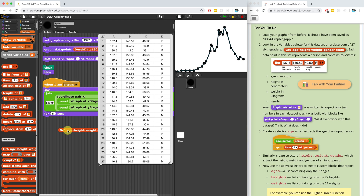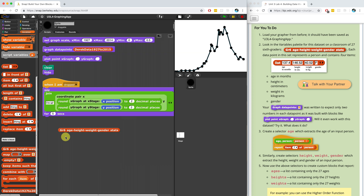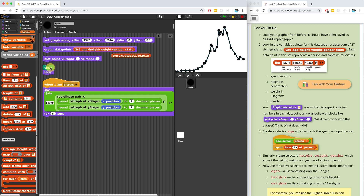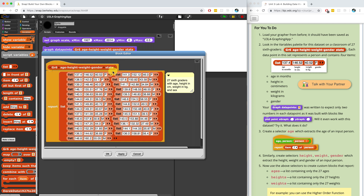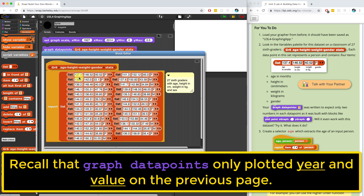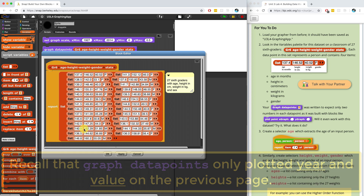Our graph data points was written to expect only two items in each item, so let's actually see what happens when we throw this in there. I'm going to run it, and it doesn't even draw anything. That's probably because we didn't set the graph scale either. So let me actually set the graph scale before we try to draw anything. I think it's only going to look at the first two numbers, so it looks like we're in the 130-140 range or so.